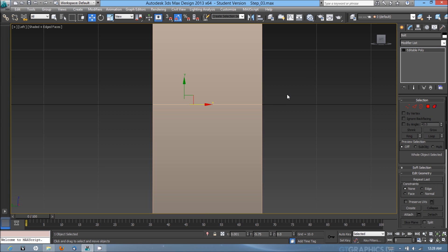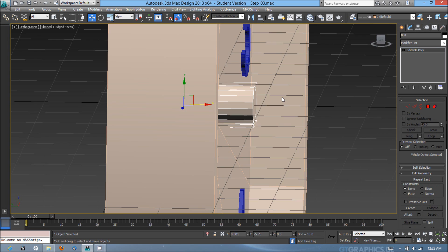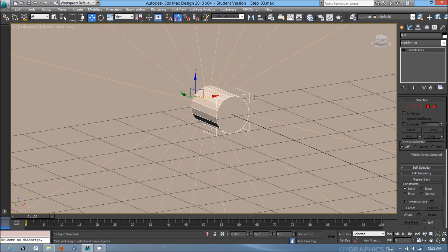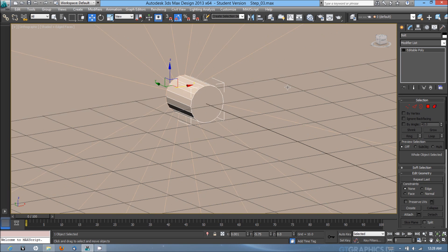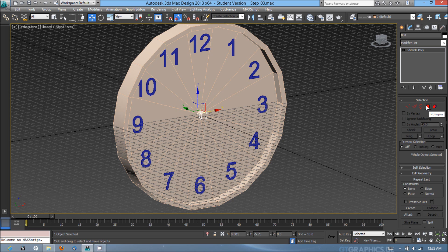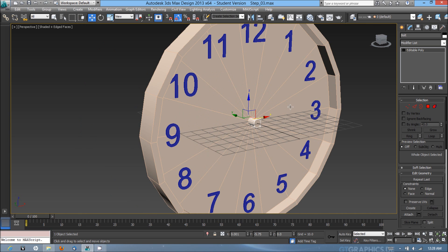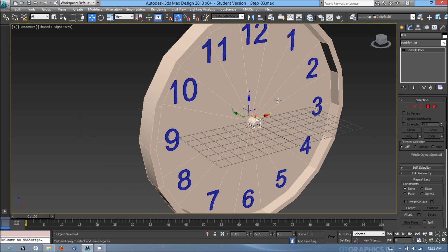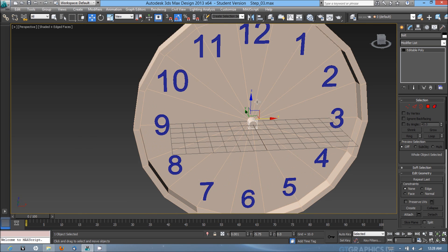Hit F3 again to go back into the shaded edge face mode, and uncheck that, and make sure that it's not in the polygon subobject mode anymore, and I'm done modeling the bolt for the clock.